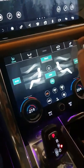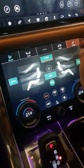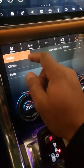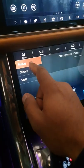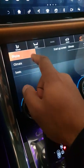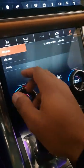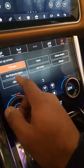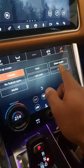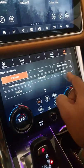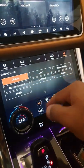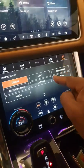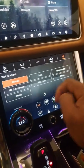Did you know about the seeker setting menus? You can adjust your display — if you want the climate, seats, driver modes, whatever you want to display when you start your vehicle up, that's what it's going to display.